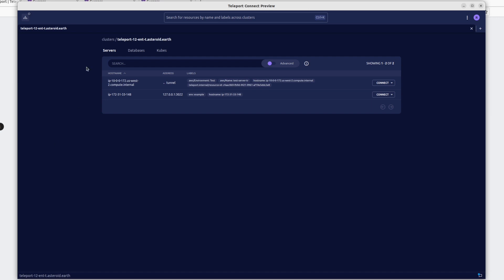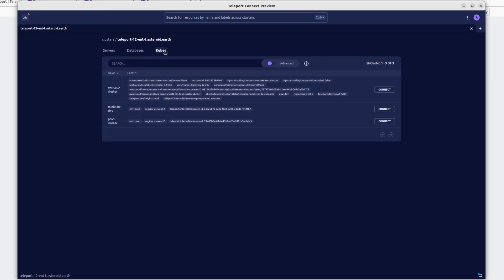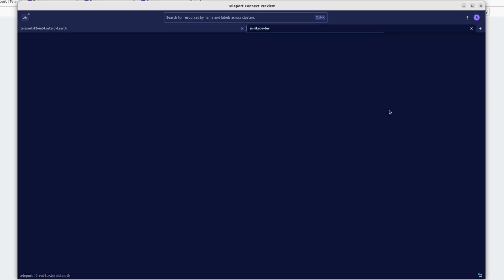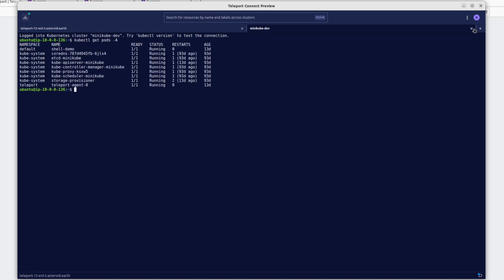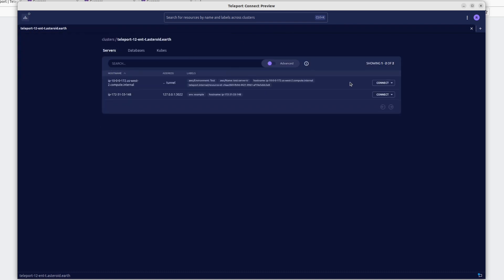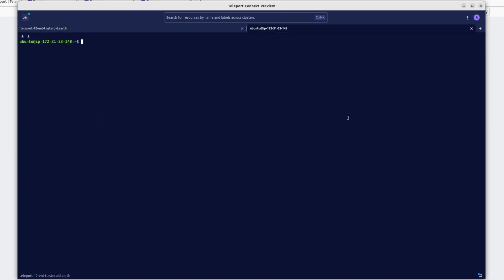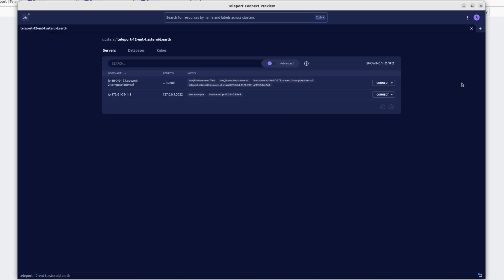And we're logged in. From here, I can see all of my servers. I have the two servers and I think I have a database being managed in my Kubernetes clusters. To log into a cluster, I just click Connect. I can run my commands. And to SSH into a server, I can click on Servers and Connect, choose my user Ubuntu, and I can run my SSH session here. It's a very convenient way to access your Teleport cluster from any computer.